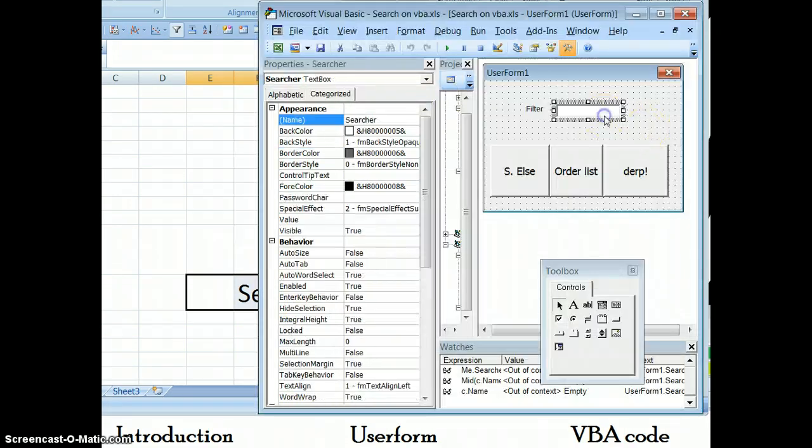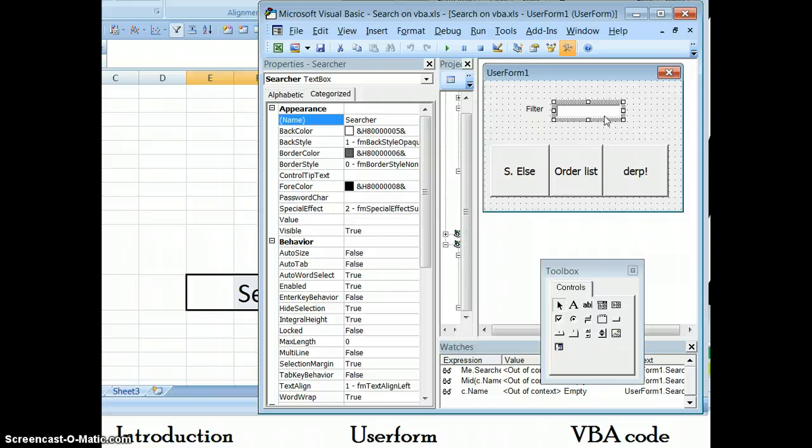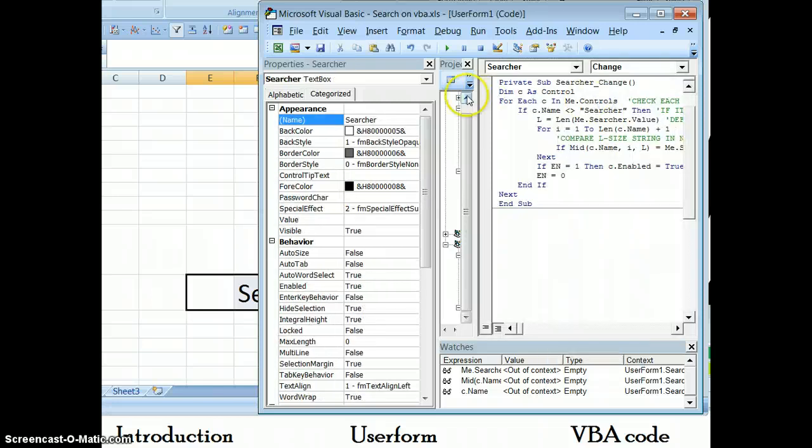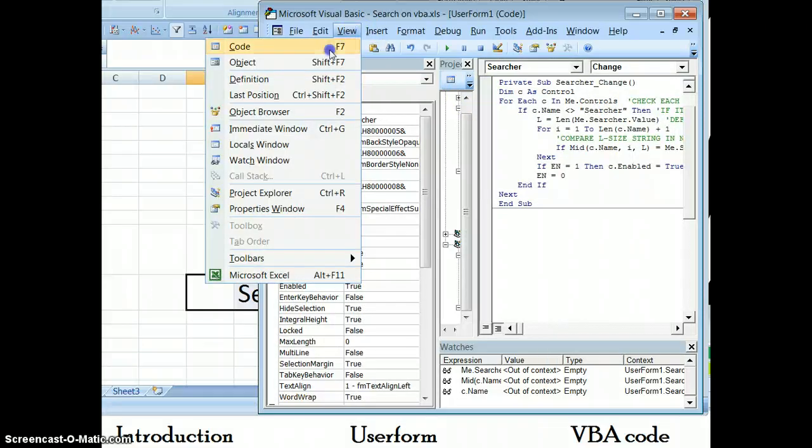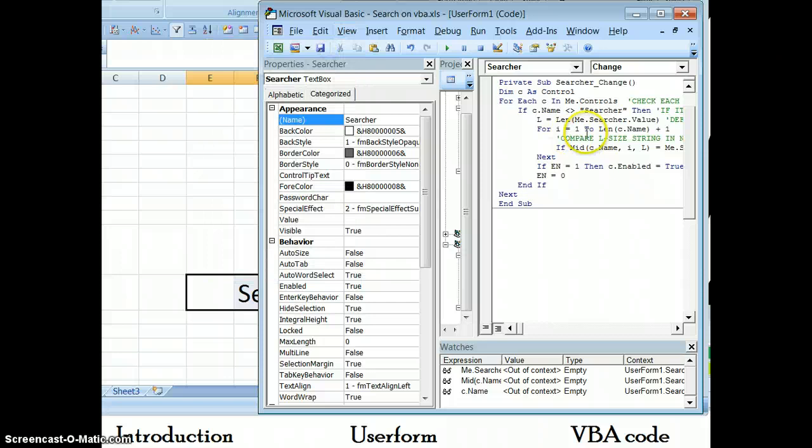Other than that, jumping right into the code, I can show you, it's all in here. You can jump in this way or also by going to view code here.